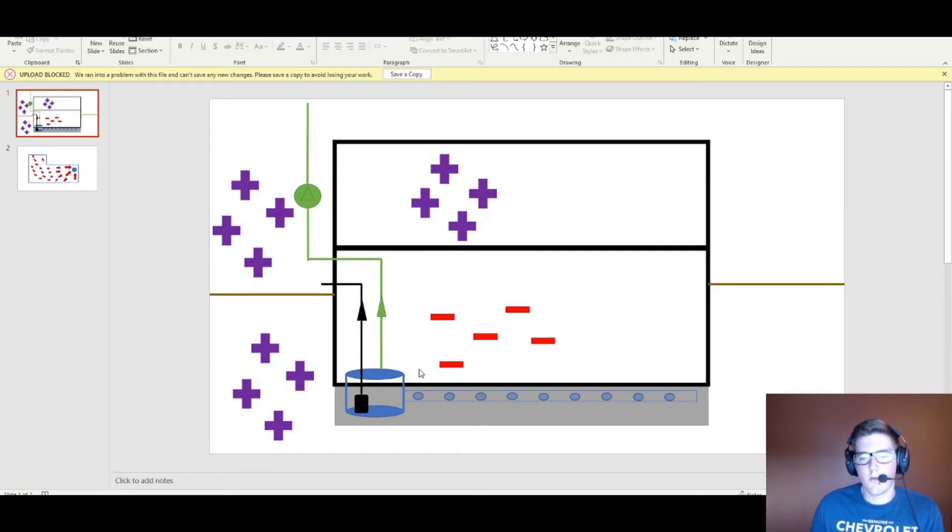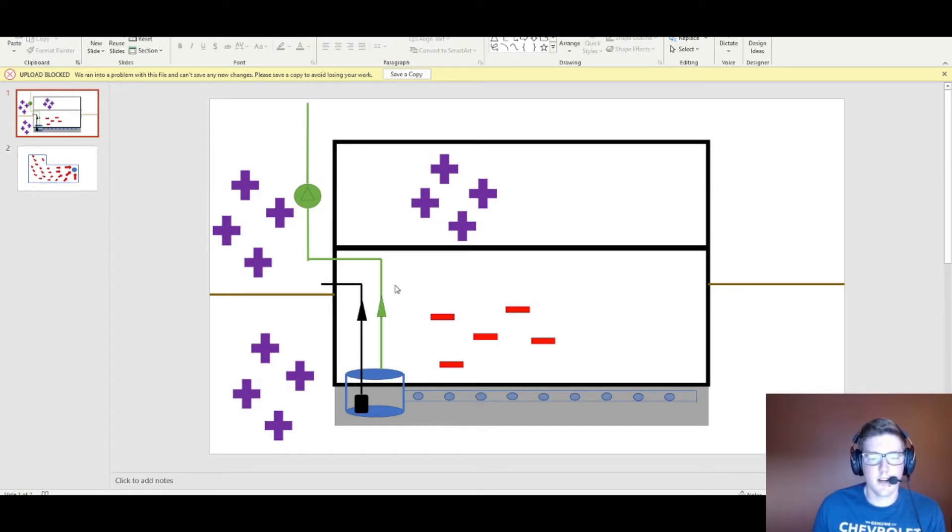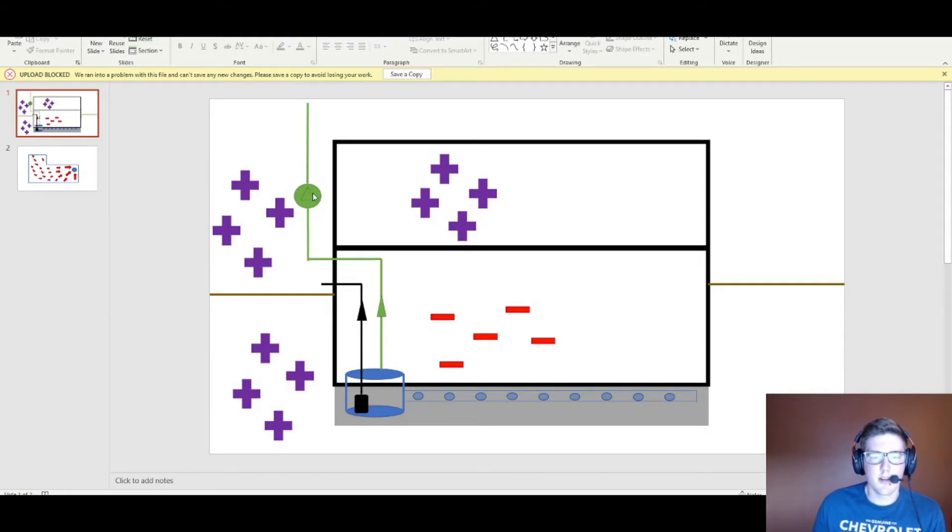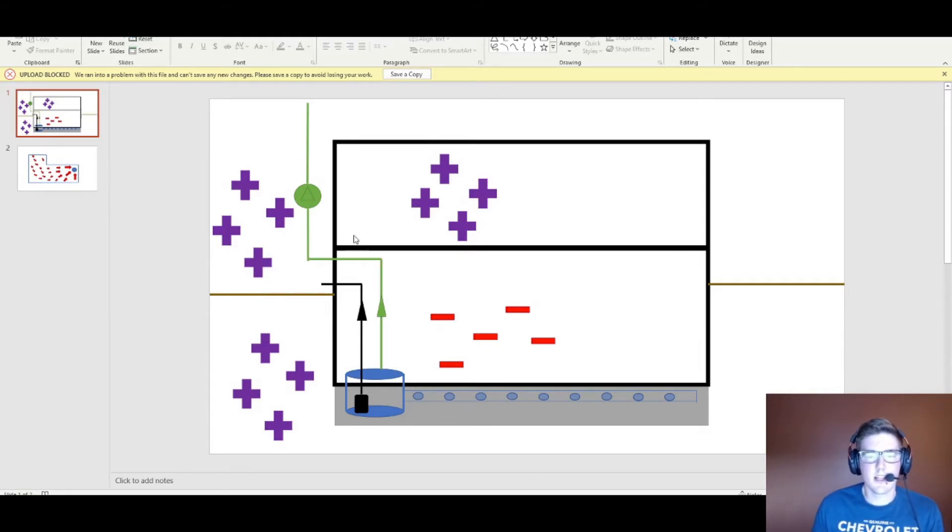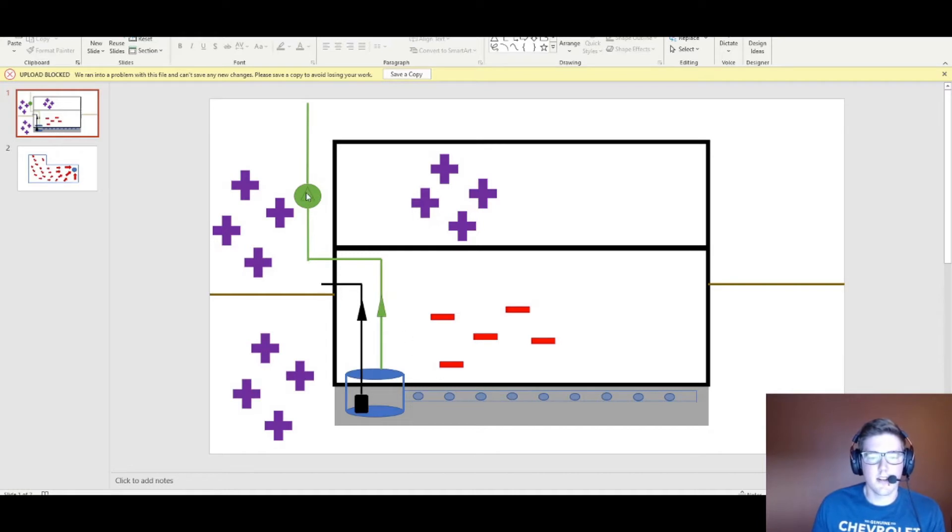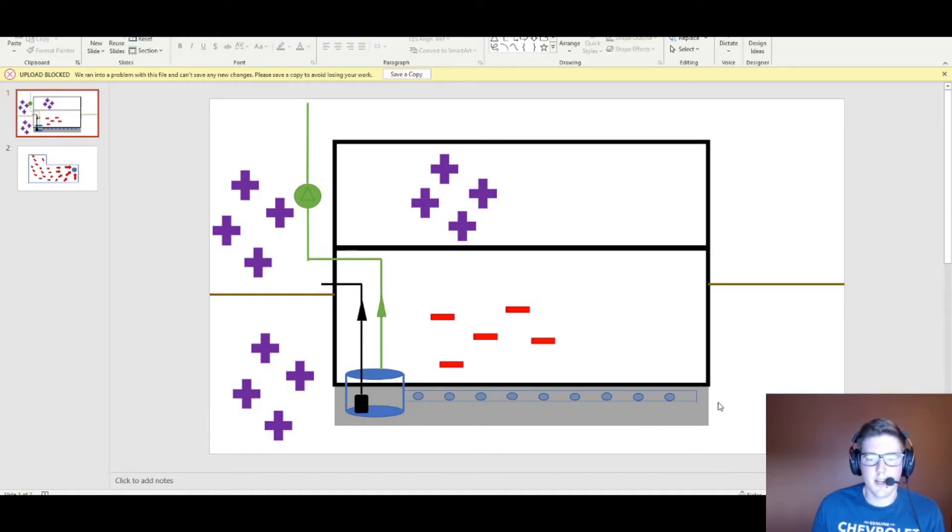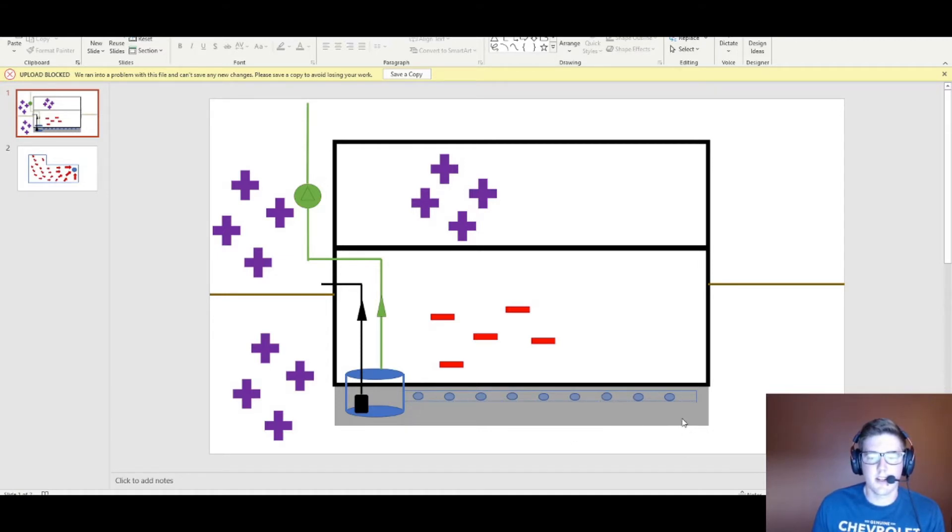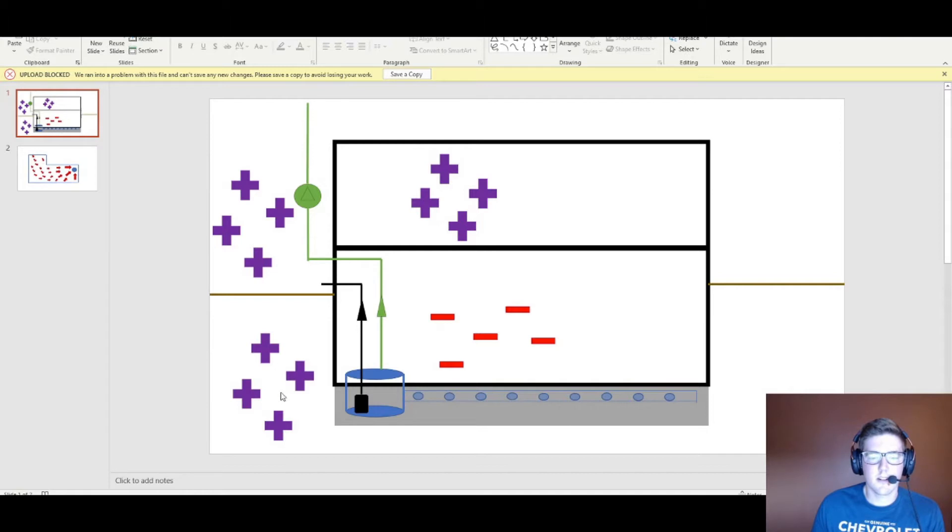So with our sump pit sealed off and airtight, we're going to tap into that with some PVC, put a fan on it outside, and turn that fan on. By doing that we're going to create enough negative pressure throughout the foundation that draws any of the radon that's in your soil.